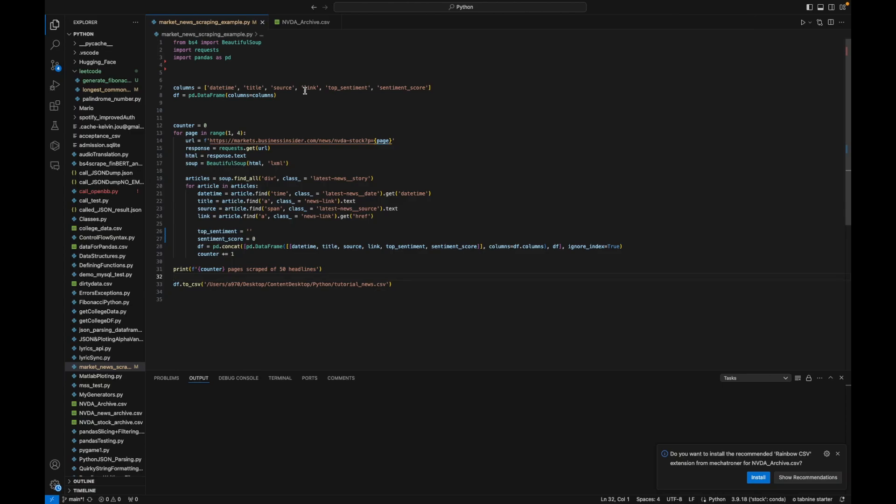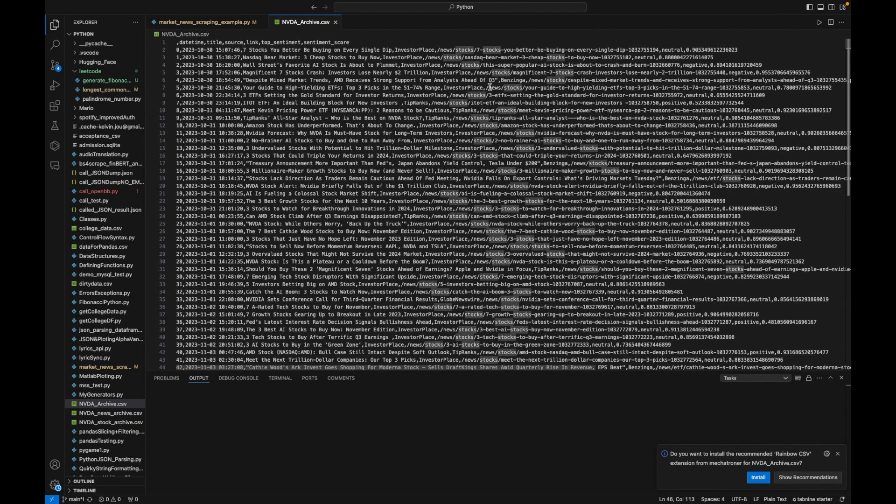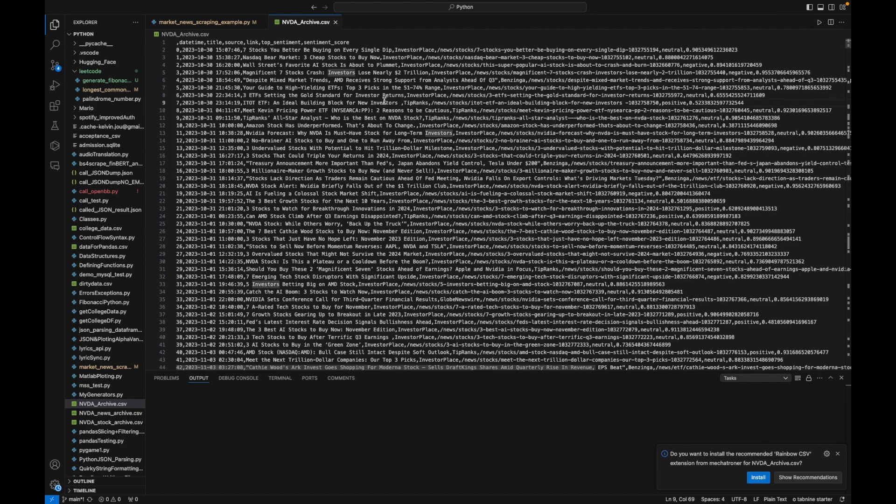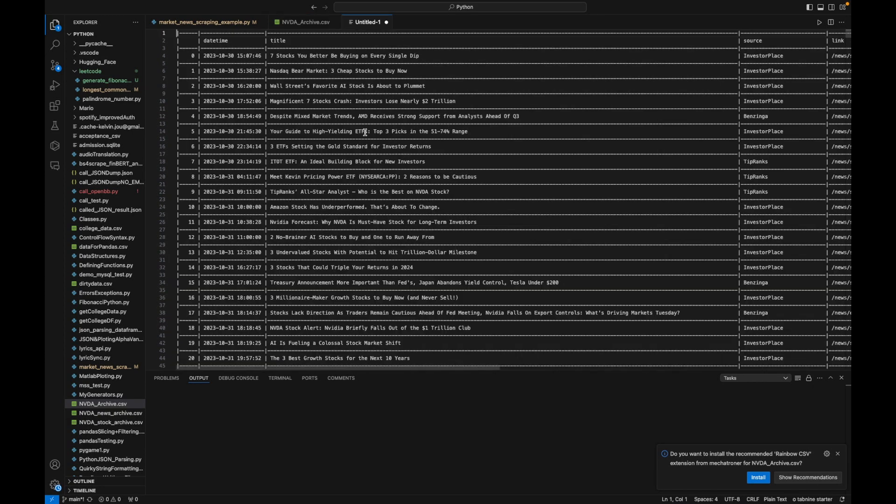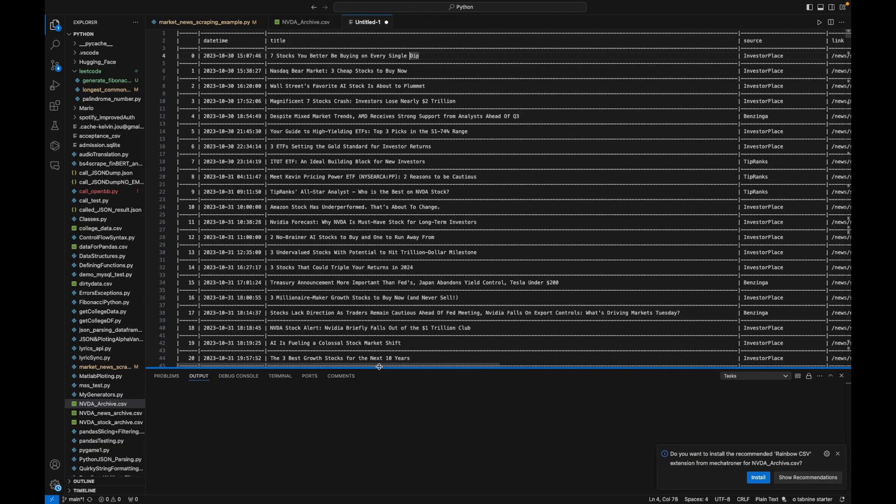Hi, in this tutorial I'll be going over how you could use BERT models to generate sentiment analysis for article titles. In our last tutorial, part one, we were able to scrape news articles from News Insider and I made it into a CSV.